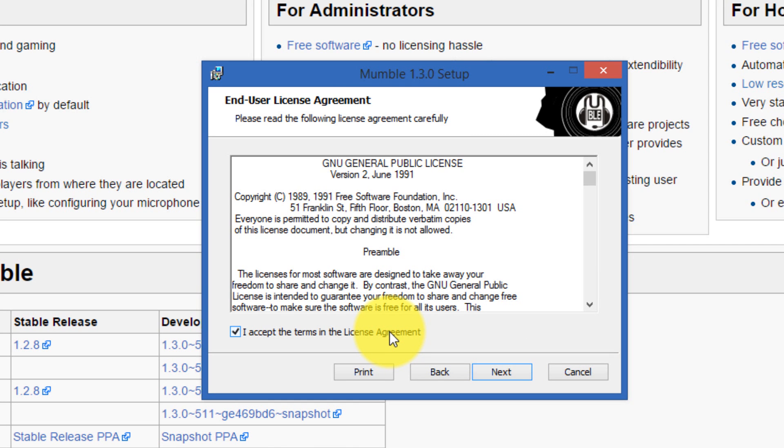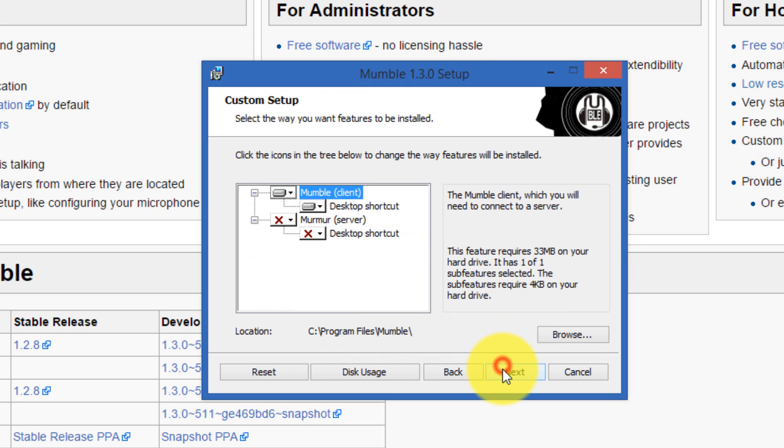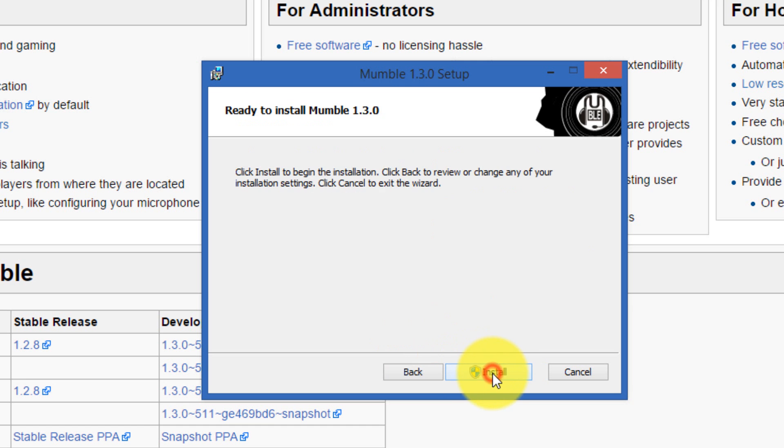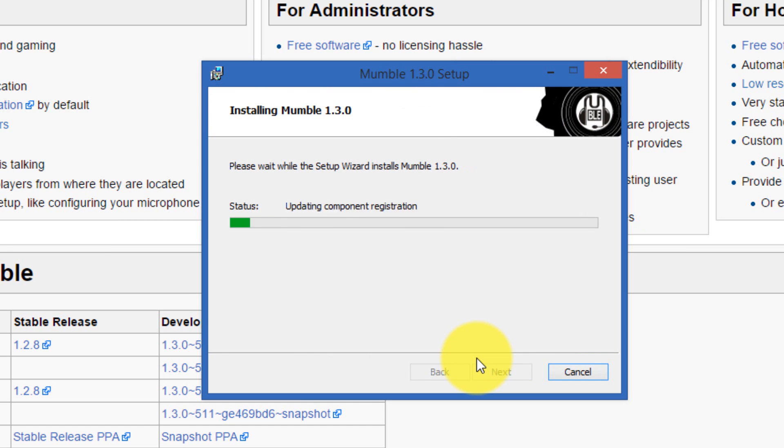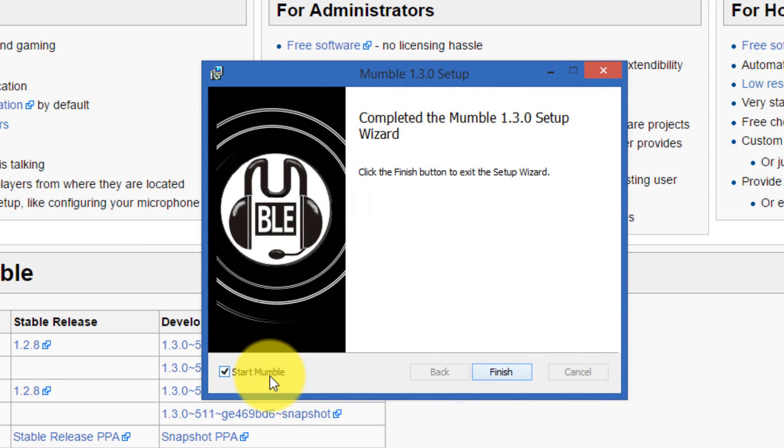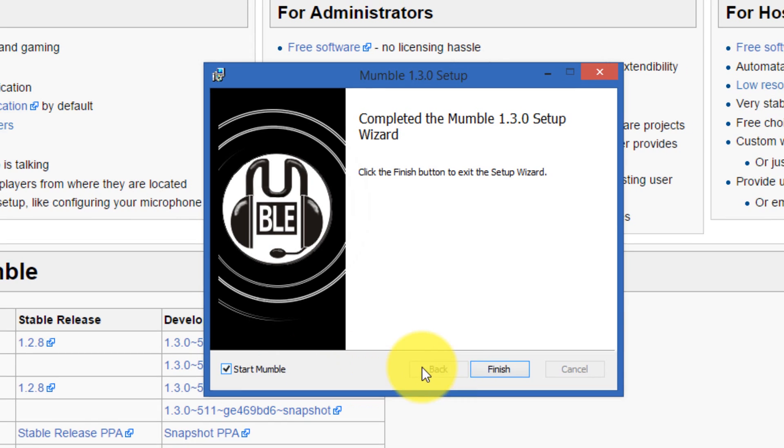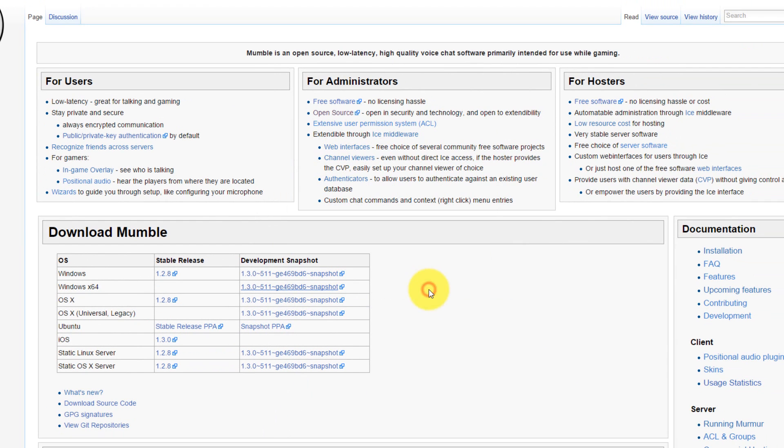If you already have Mumble installed, it'll just update it, so you don't have to worry about uninstalling. We tick accept the license agreement, click next, go to the default, Mumble client and desktop shortcut, next, install. It copies the files and usually has start Mumble ticked, so you click that and it'll fire up Mumble first.